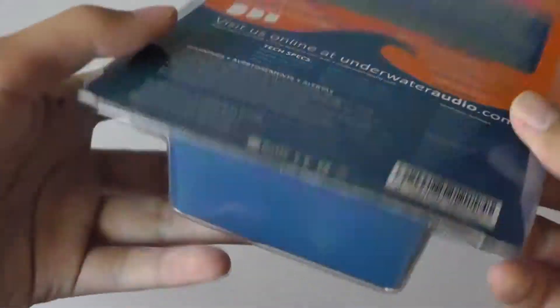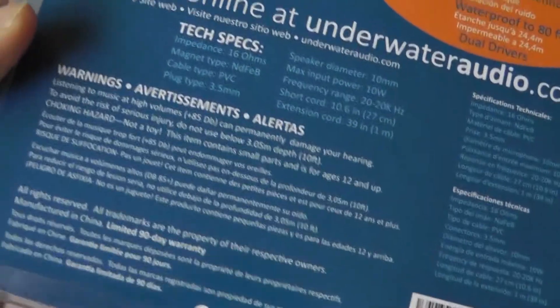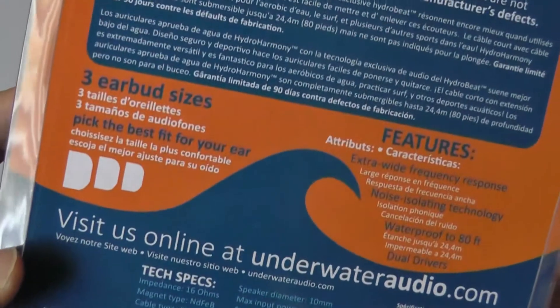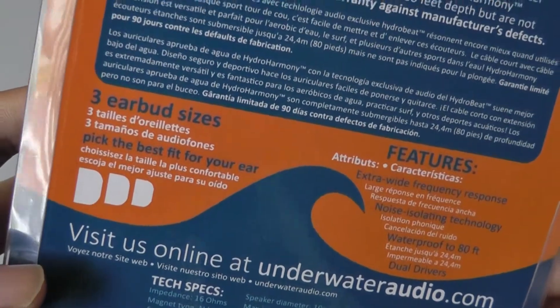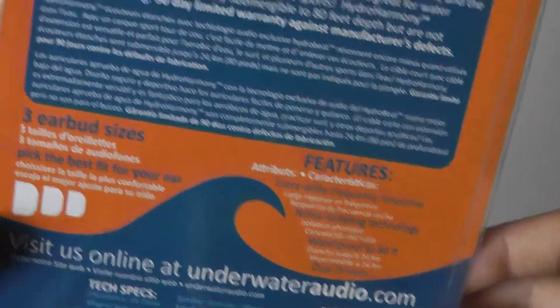Taking a look at the packaging, we have a pretty clean look going on the back. You have a 90-day warranty, and there are also three different earbuds that you can customize from.